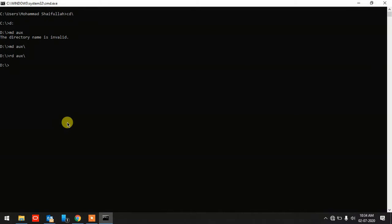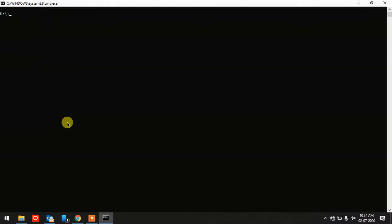You can use this folder to store sensitive data and keep it safe, since no one can delete it through the normal delete option. I'll type 'CLS' to clear the screen, and let's go back to the C drive.